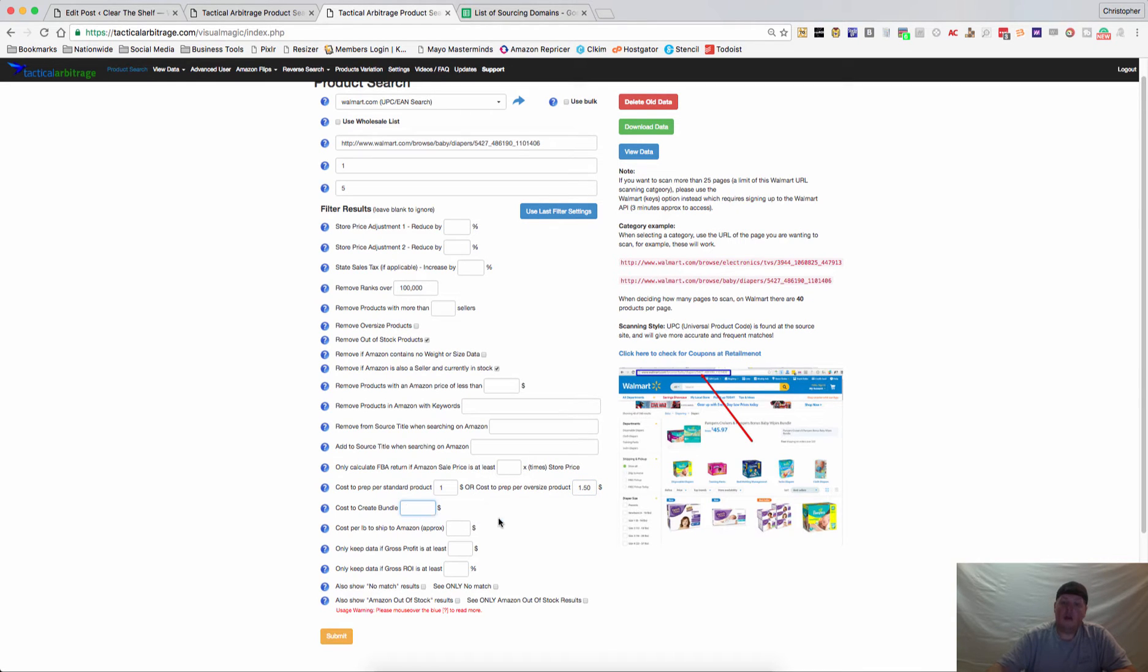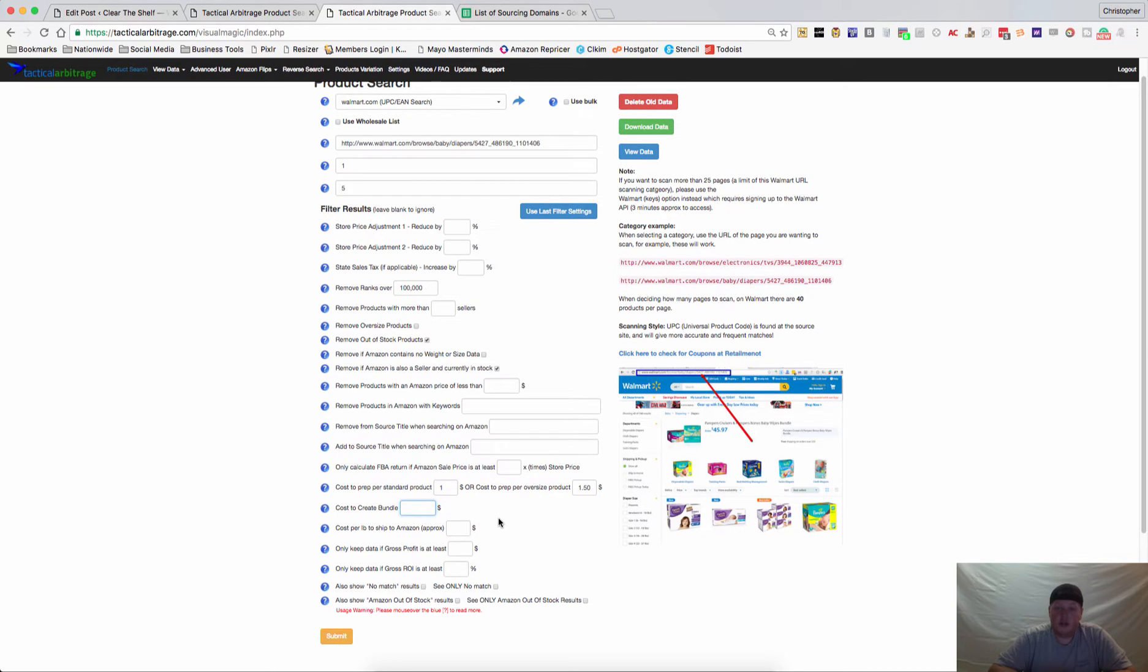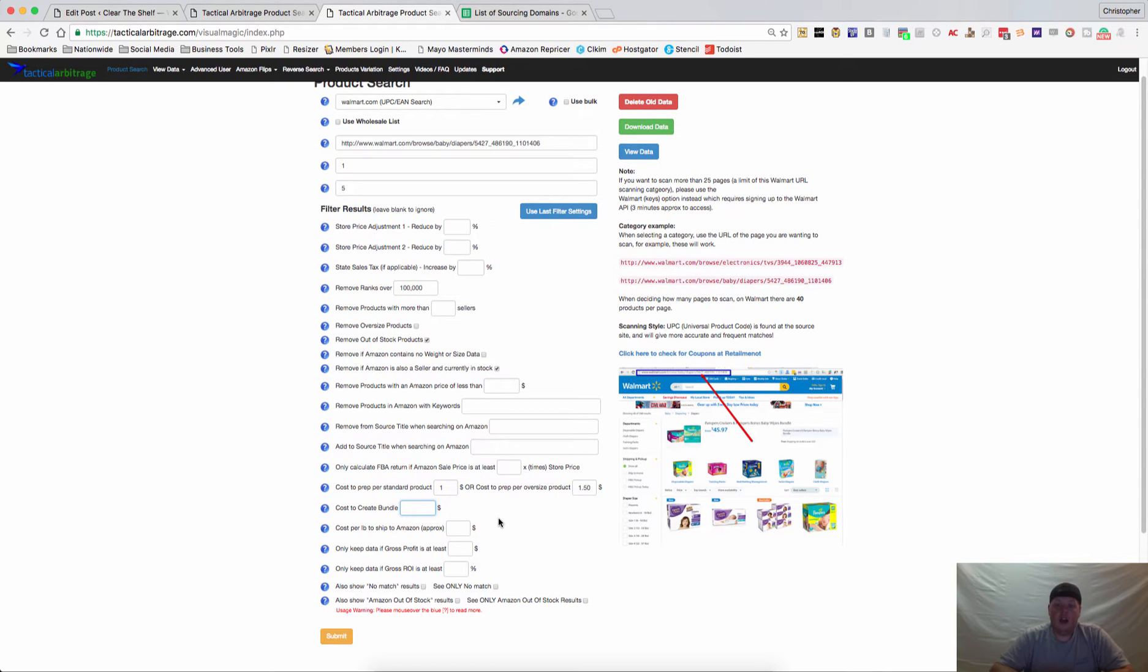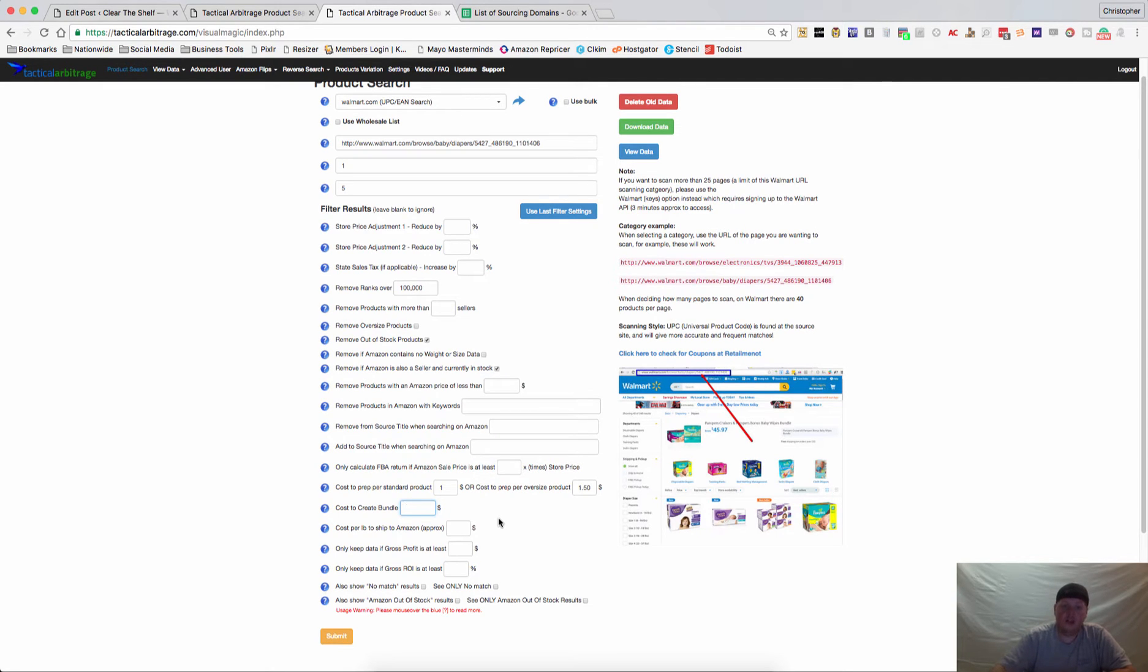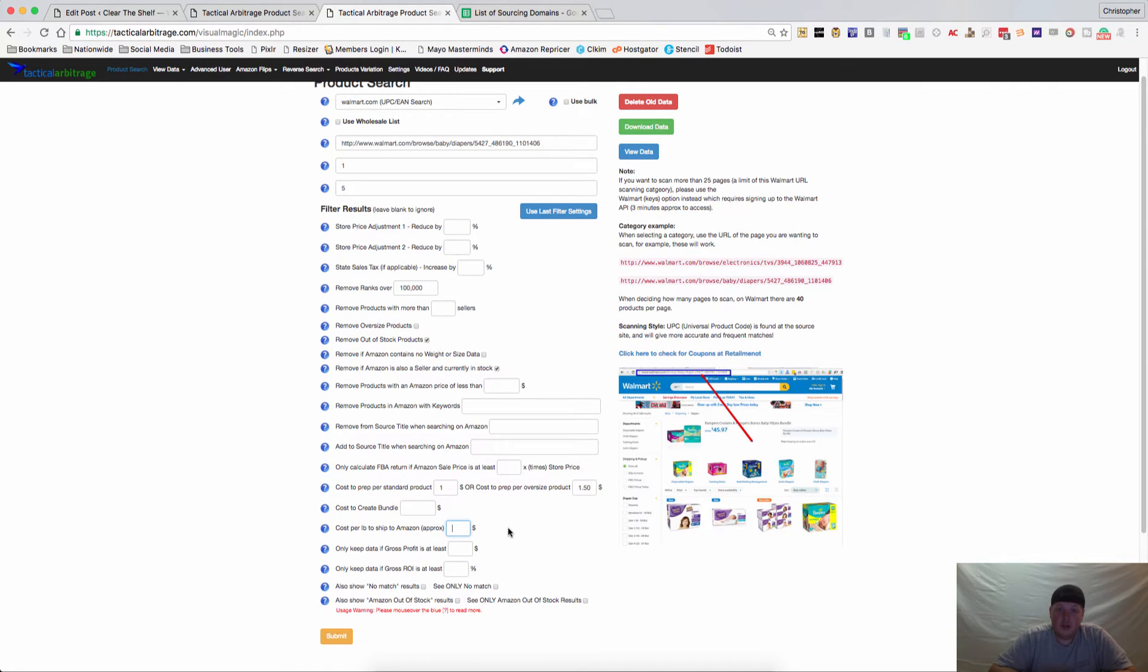Maybe your prep center has an extra price to create a bundle and you're going to purchase a bunch of items and you know that it's going to cost you two dollars to create a bundle. When you go look for those, you can add that in there so that you know that your price is still good.